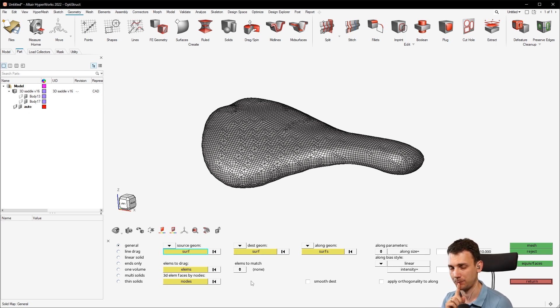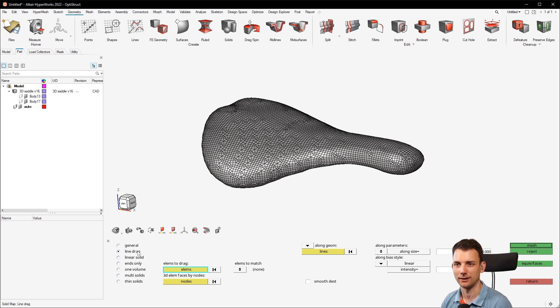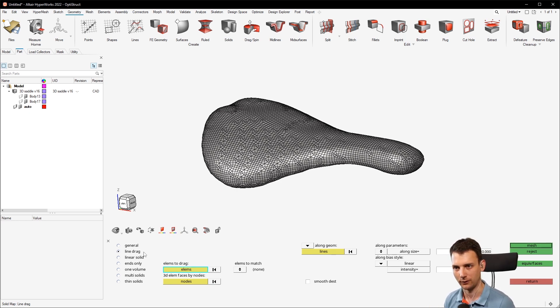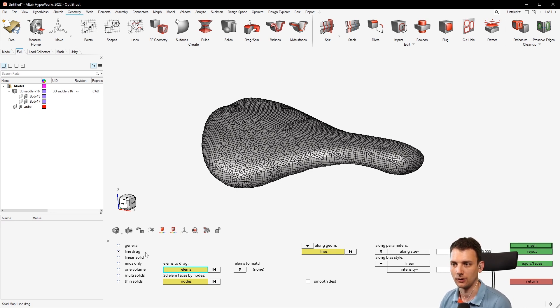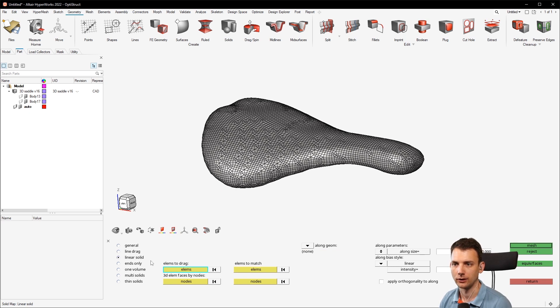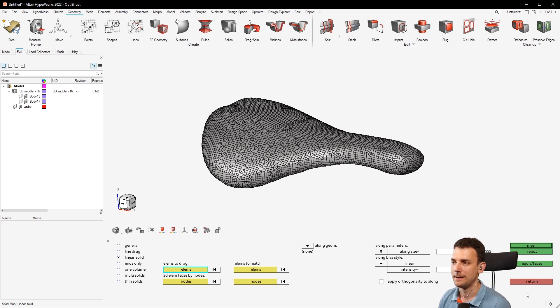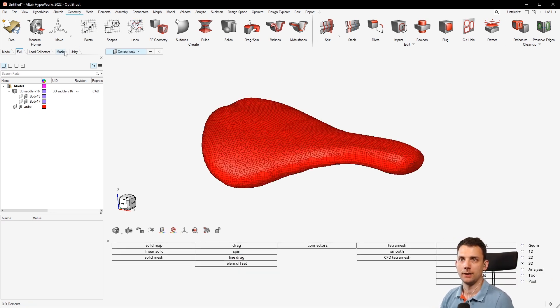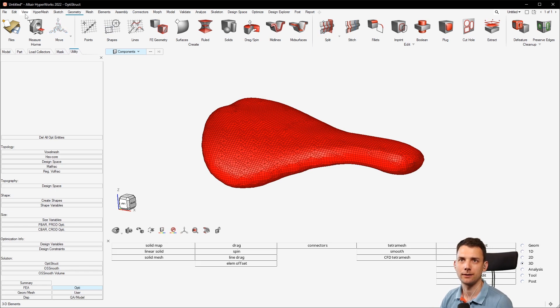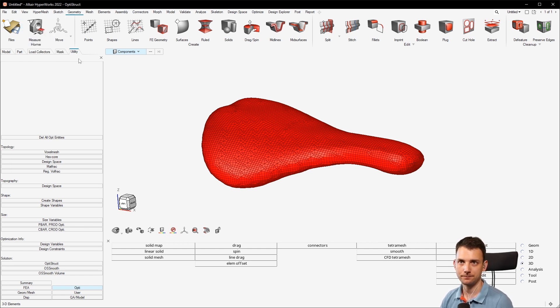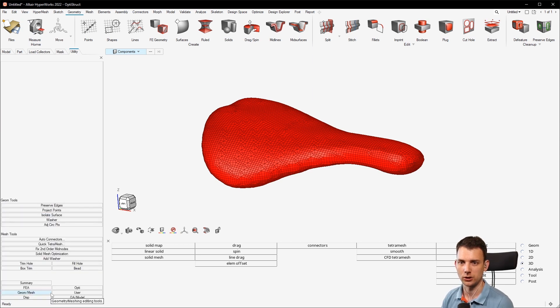I'm not 100% sure that you cannot do it in this menu as well, but I'm 90% confident that you cannot, because the stuff here is more related to mappable structures. And also you can drag elements, so it always says you have a source surface with elements and then you drag it into a certain direction and you create 3D elements on the way. So this is linear drag, line drag, linear solid. Same thing: elements to drag, elements to match, source destination, stuff like that, you know that. But here comes a trick, and there's this utility menu. You can enable that if it's not enabled via the option View and then Utility tab.